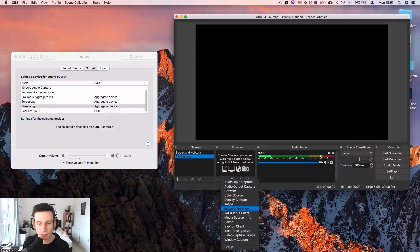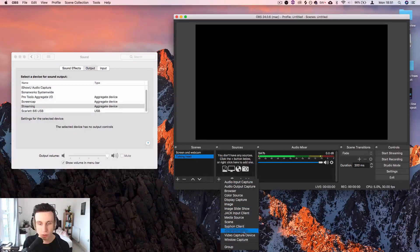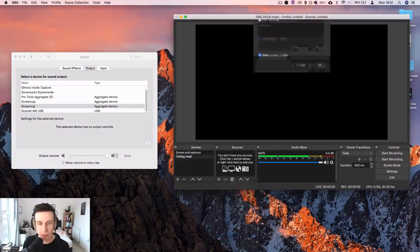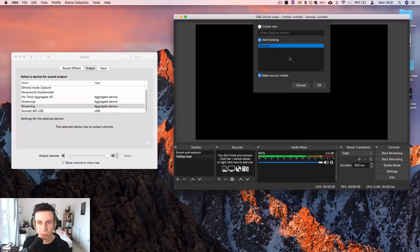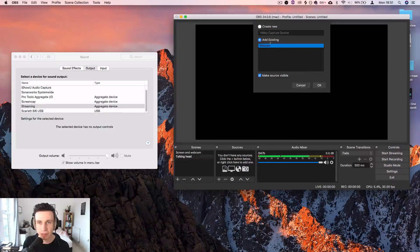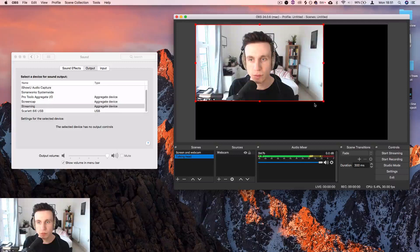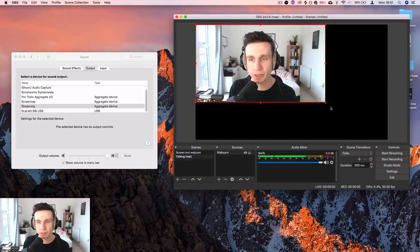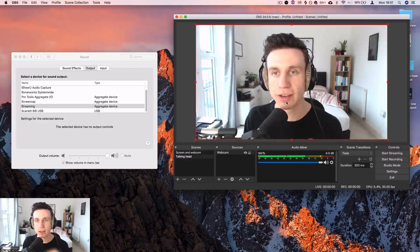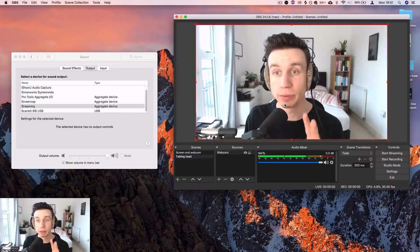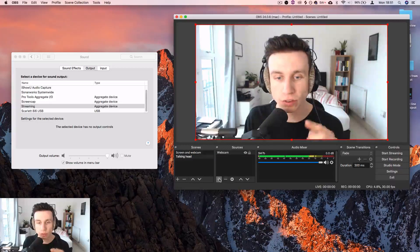I'm going to add in video capture device, add an existing one and add the webcam. Great. Let's put that to size. Cool. So now this is what people are going to see when I'm streaming.